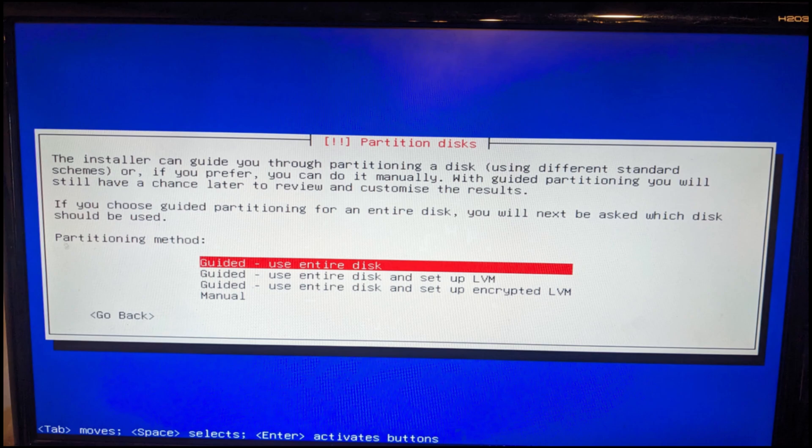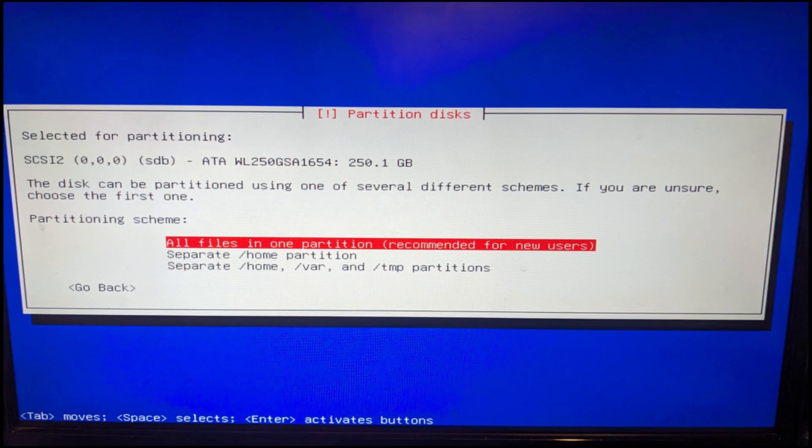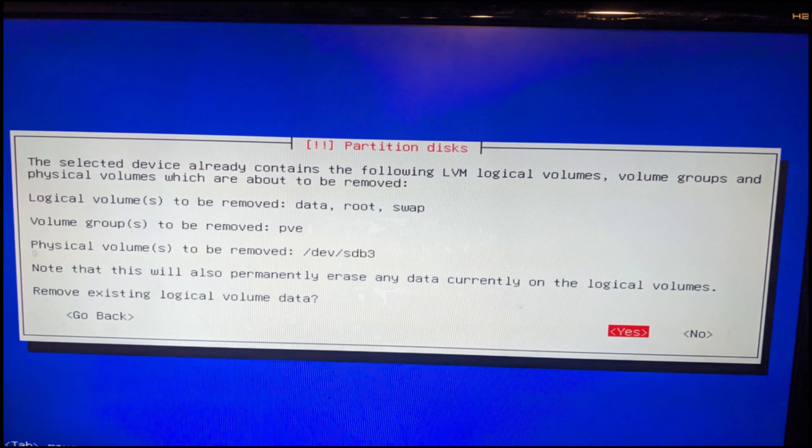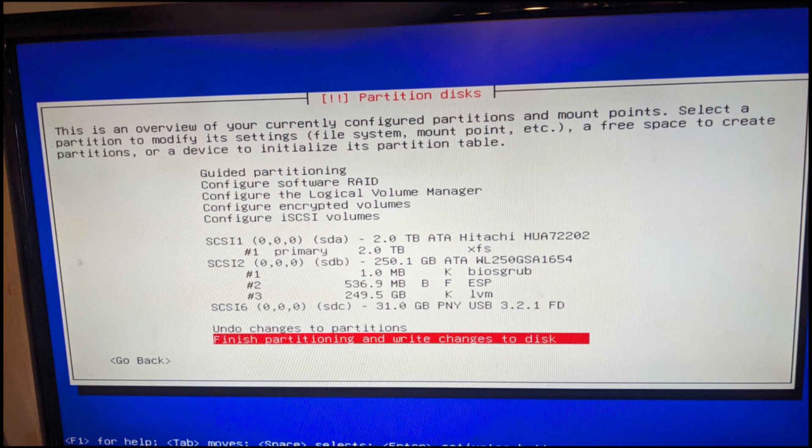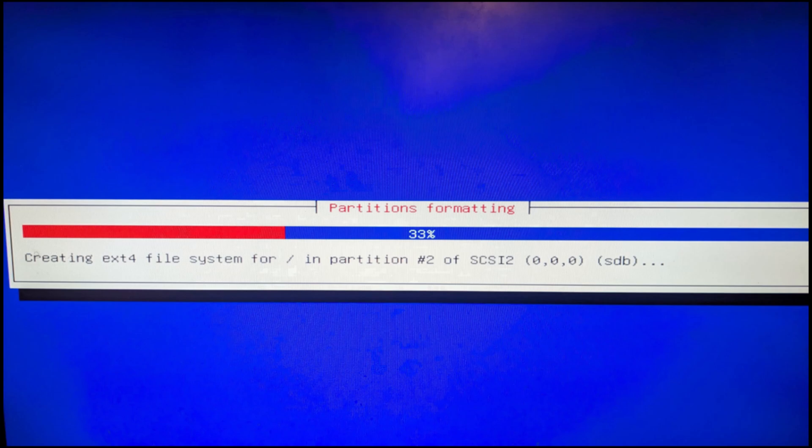Here we're going to select how we want to set this up. I'm going to use the entire disk. Then we're going to select the drive. I chose the 250 gigabyte smaller drive. And then here are the files in one partition, which is what I chose. Then here's just a warning for the partition. I said yes. And then we have up here, we're just going to finish the partition to the disks and then confirm. We're just going to say yes and then we're going to go on and wait for the install to complete.